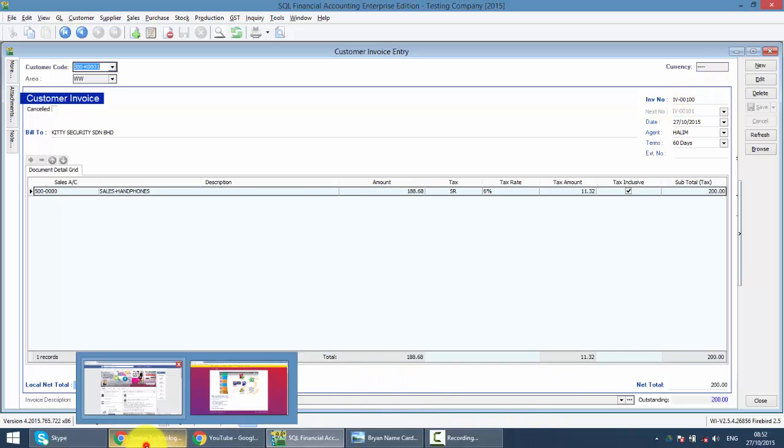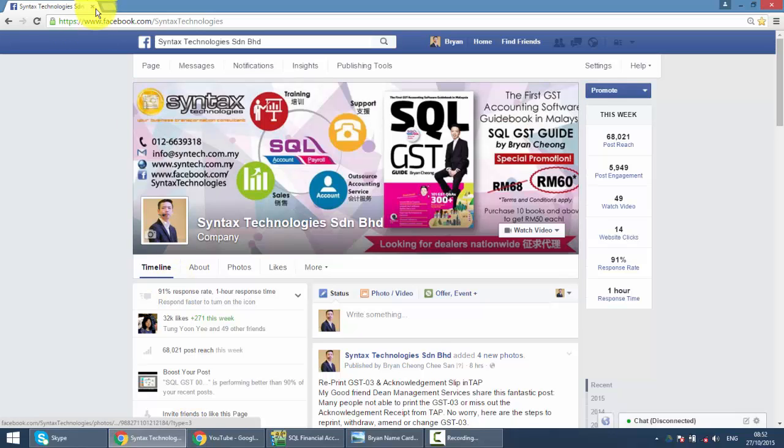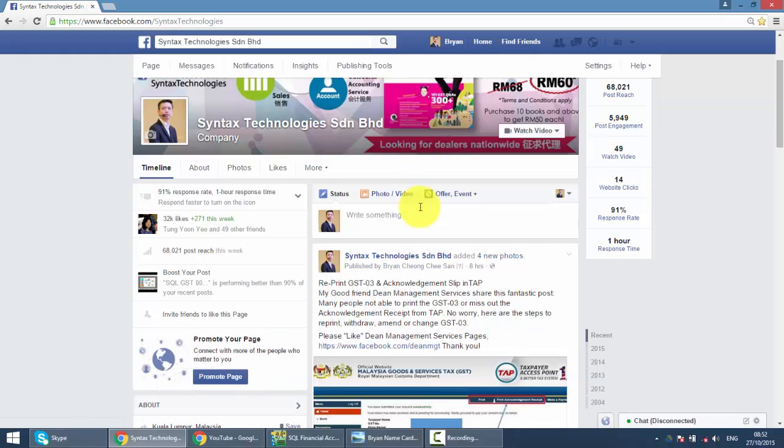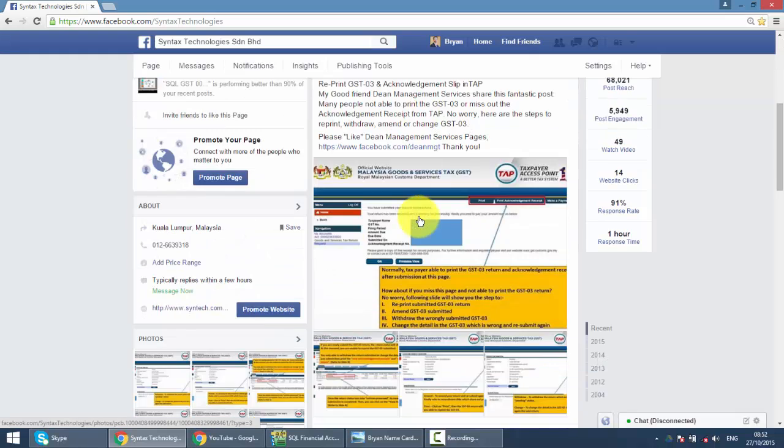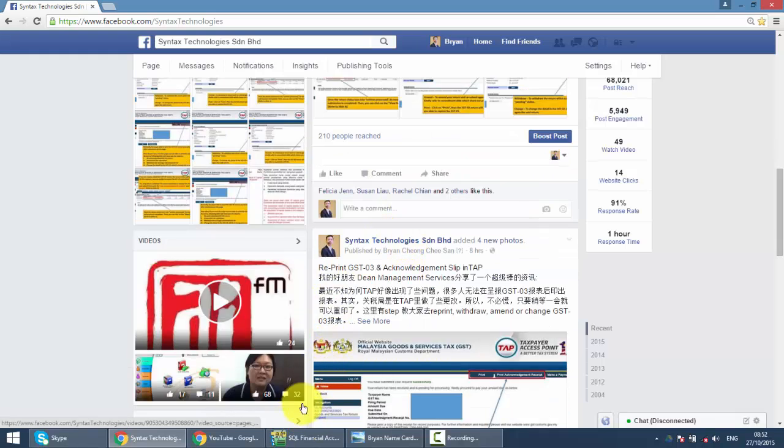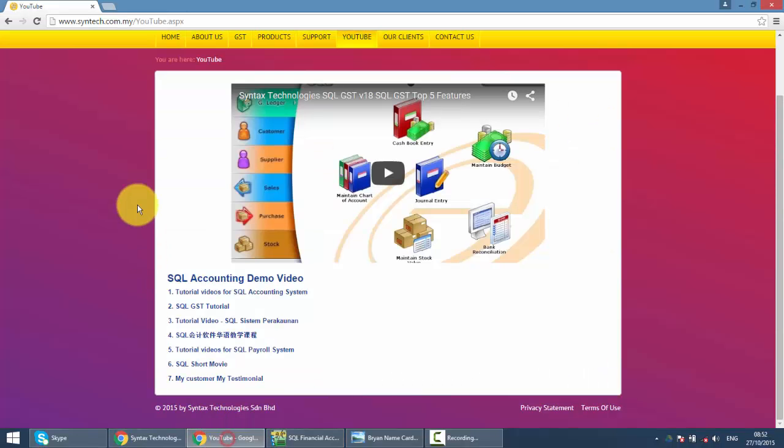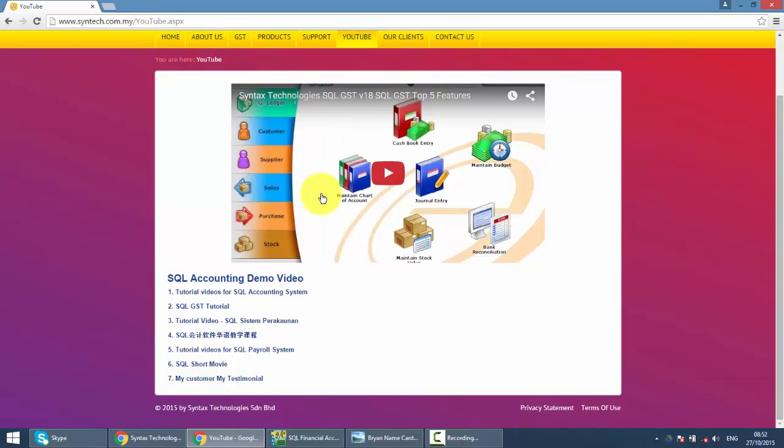Then if you do have time, do drop by at my Facebook. It's facebook.com slash syntax technologies. Help me to like my page. And you can get all the latest information regarding GST, regarding SQL that I share out. And if you want to watch previous tutorial video, just go to my website. It's syntax.com.my. Then click on the YouTube and you can get all the previous SQL tutorial video.